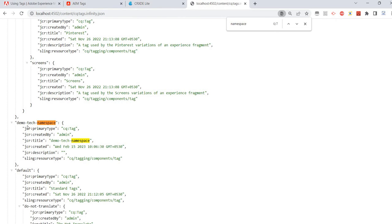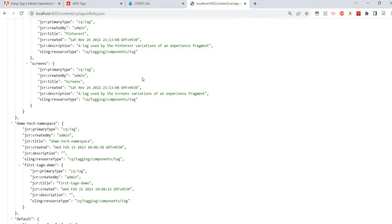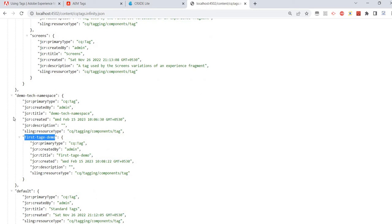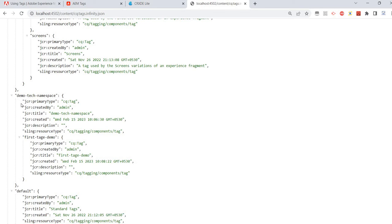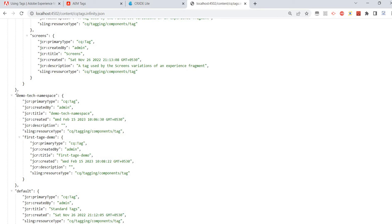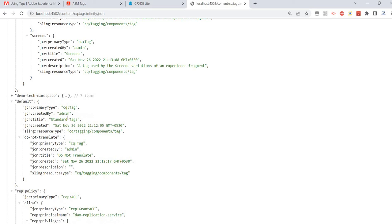Let me refresh and copy the path. This is also created. For our development purposes, this is a nice structure because whatever namespace I've created with its children tags, I'm getting all the information in a single JSON response.